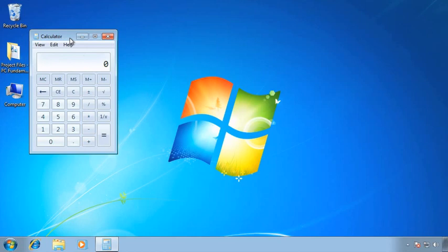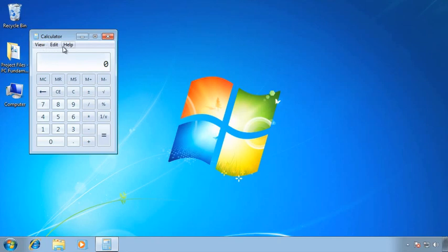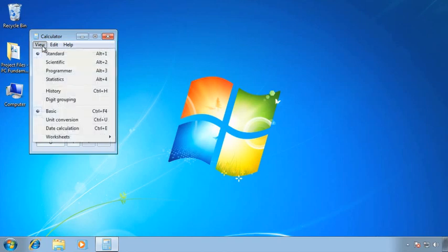The second thing that you'll find in common with almost every window that you open is there will be some type of menu system. For the calculator, there are just three menus, and we see those listed as text. They say View, Edit, and Help. All menus work basically the same way. When you click on them, they either fall down or up. These are called drop-down menus. And then you can move your mouse over a particular item and then do a single left click to make a choice.